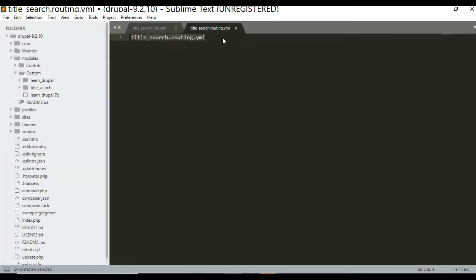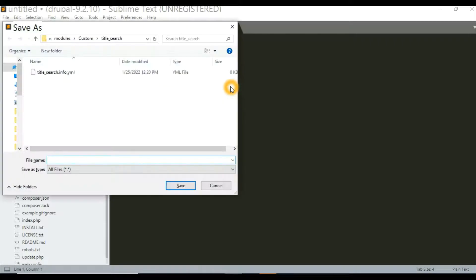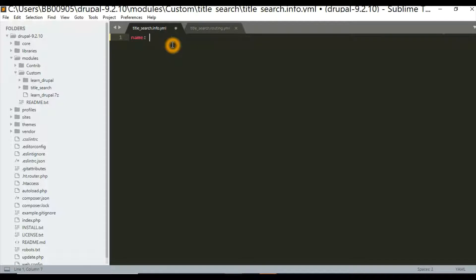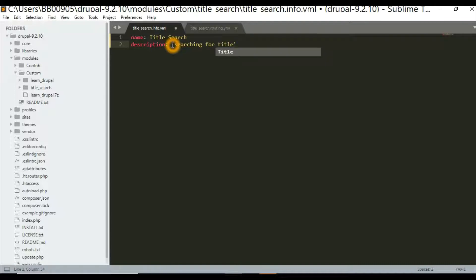We need to save the routing file with the name 'title_search.routing.yaml'. Now in the 'title_search.info.yaml' file, let's give the module a name: 'title search'. There should be some kind of a description, for example 'searching for title'. Then we need to provide the type — whether it's a theme or a module.